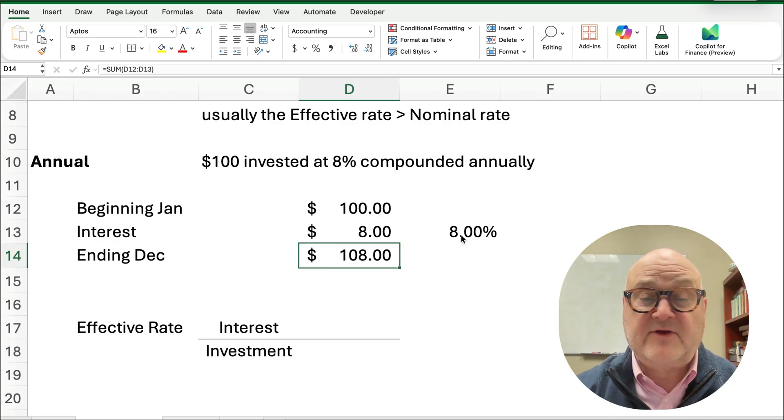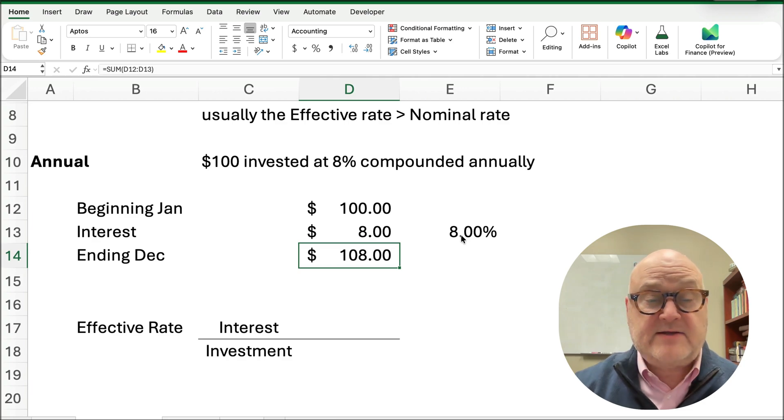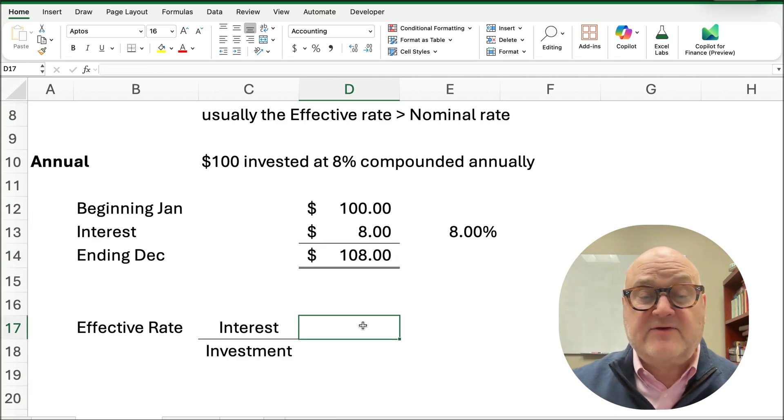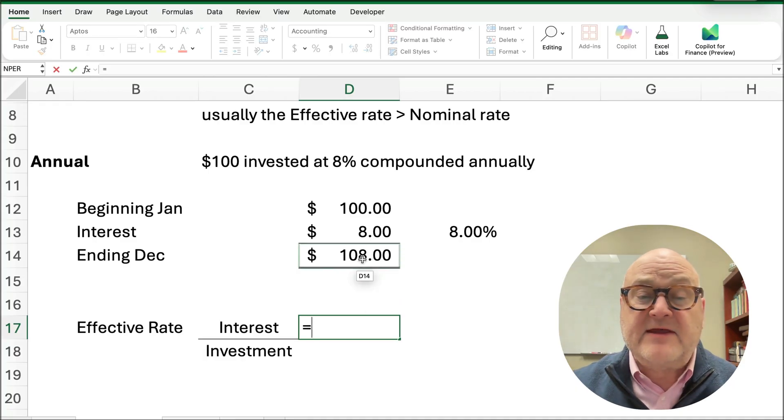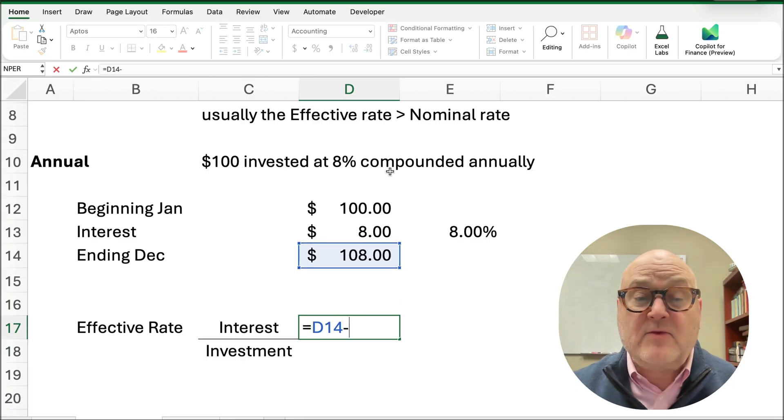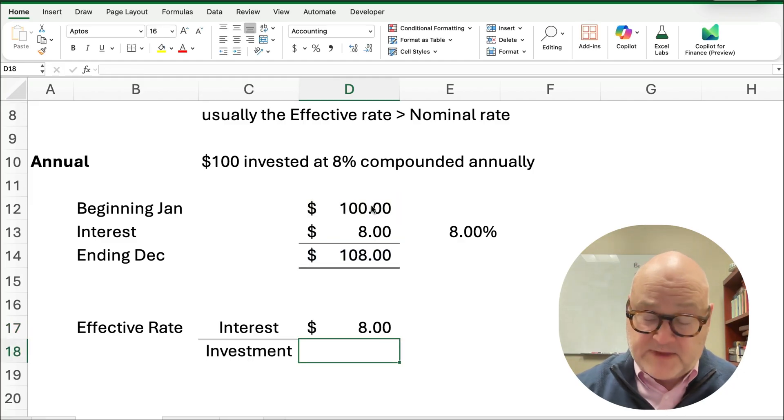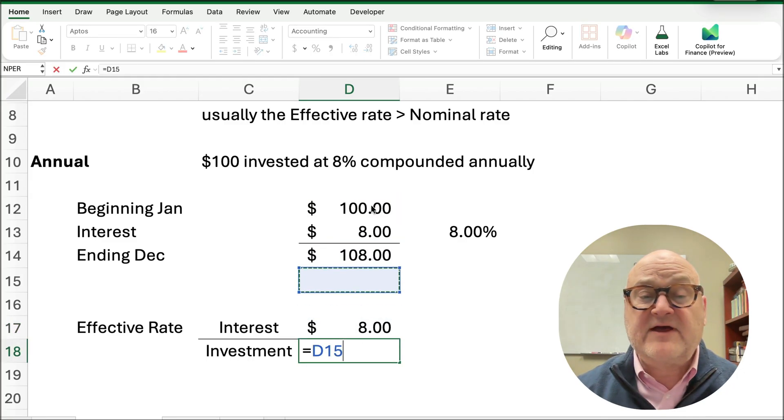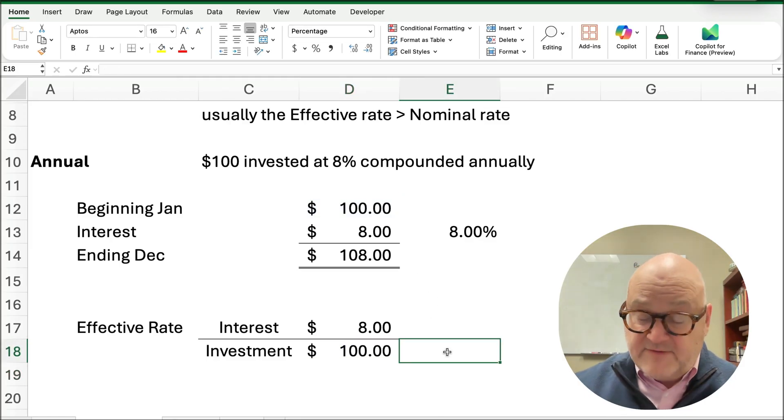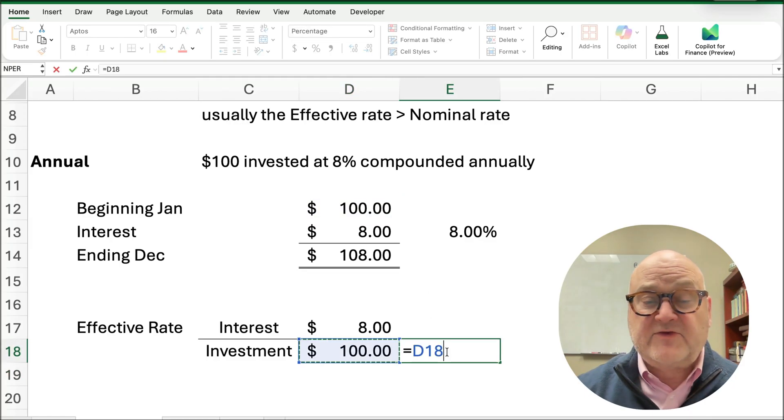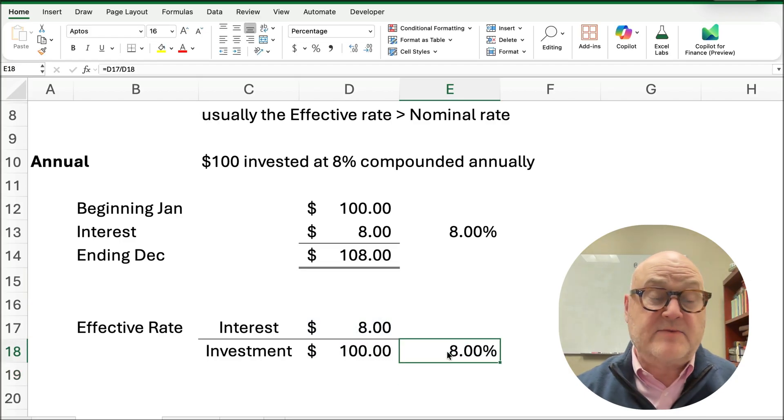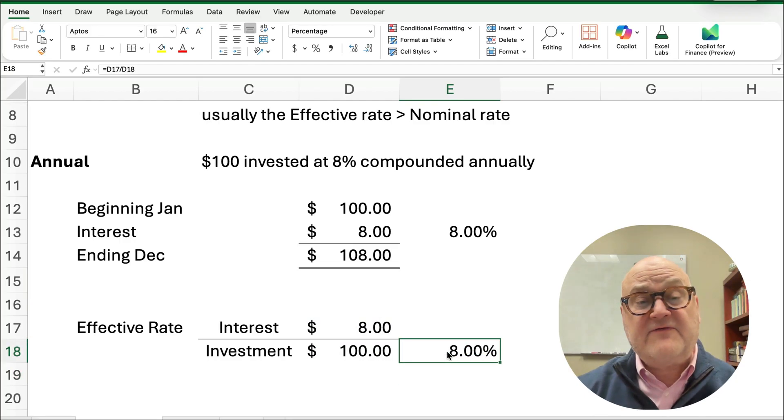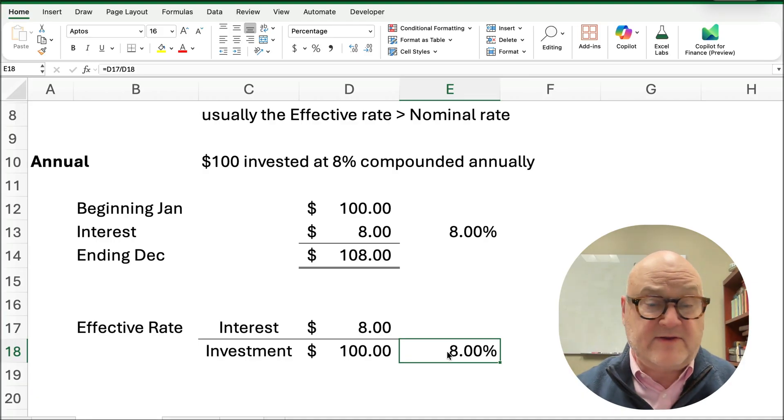And so we've earned 8%. Well what is that effective rate? The effective rate is going to be the interest we've earned, and I'm going to take it by the $108 minus the $100, and we've earned $8, and the investment, the original investment is $100. So what is our effective rate? Well super simple, $8 divided by $100, and it's just going to be 8%. So if there is annual compounding, then the effective and the nominal are going to be the same.